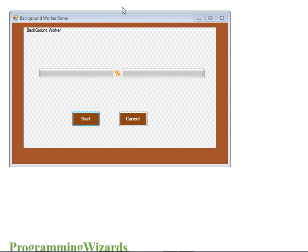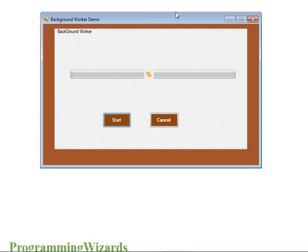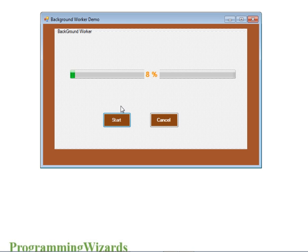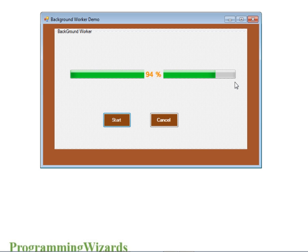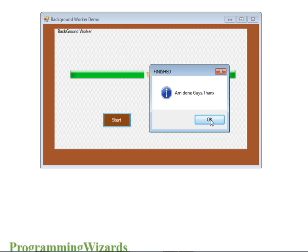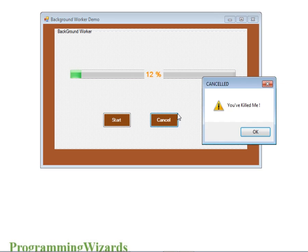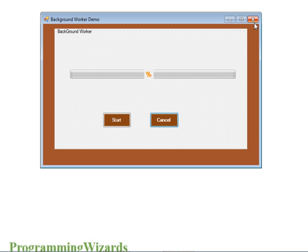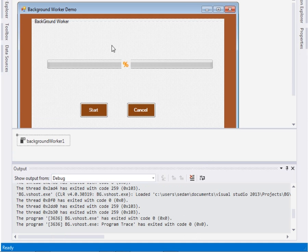Hello ladies and gentlemen, welcome to additional programming wizards. Today we're going to talk about background worker in C#. We're going to see how you can do stuff in a background thread and then update the UI at the same time without freezing the user interface. If I click start, you can see it's updating the progress bar as well as the label percentage. When it's done it says 'I'm done', and if I click cancel it tells me it's been cancelled.